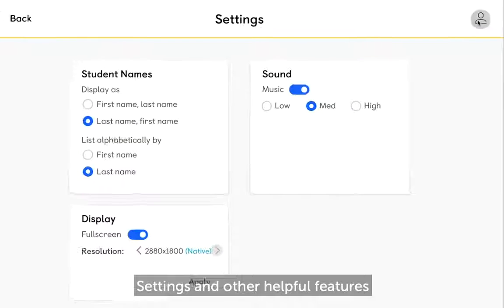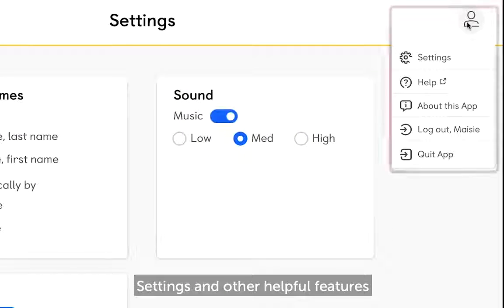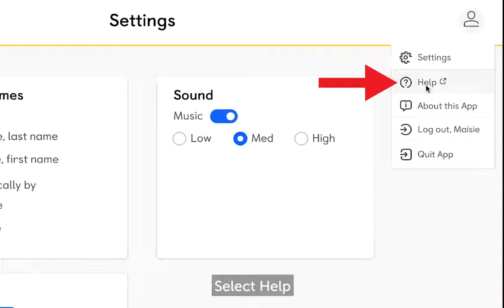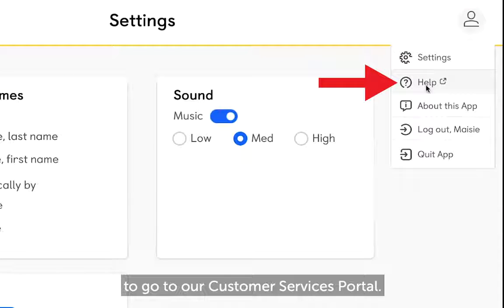Settings and other helpful features can be found here. Select Help to go to our customer services portal.